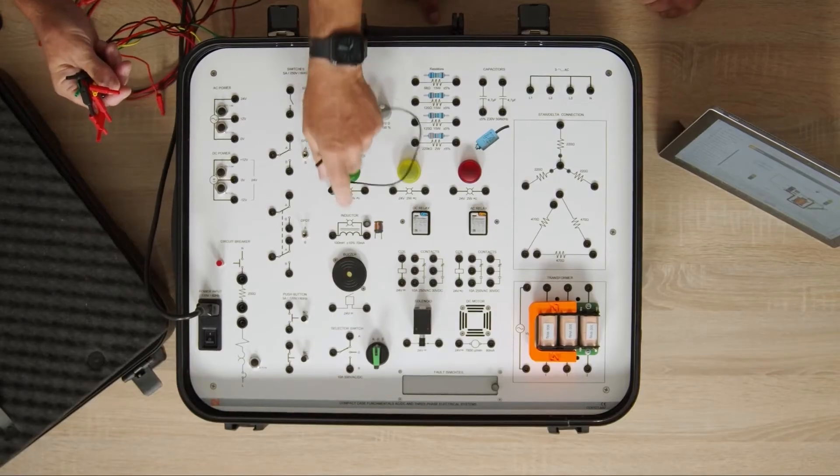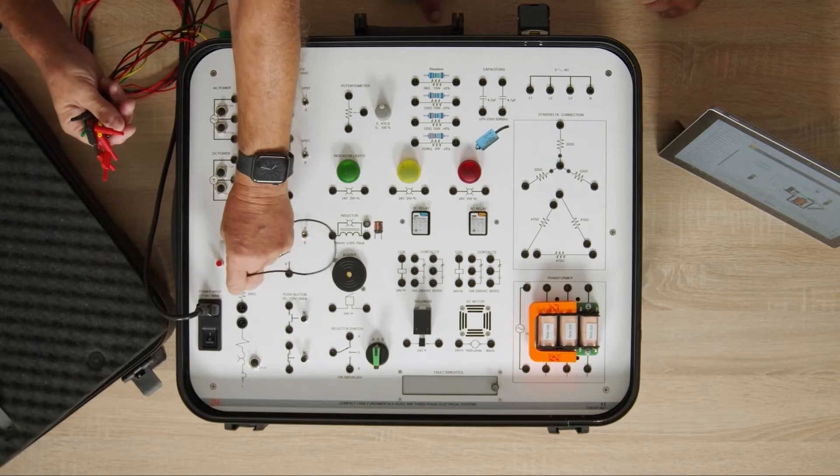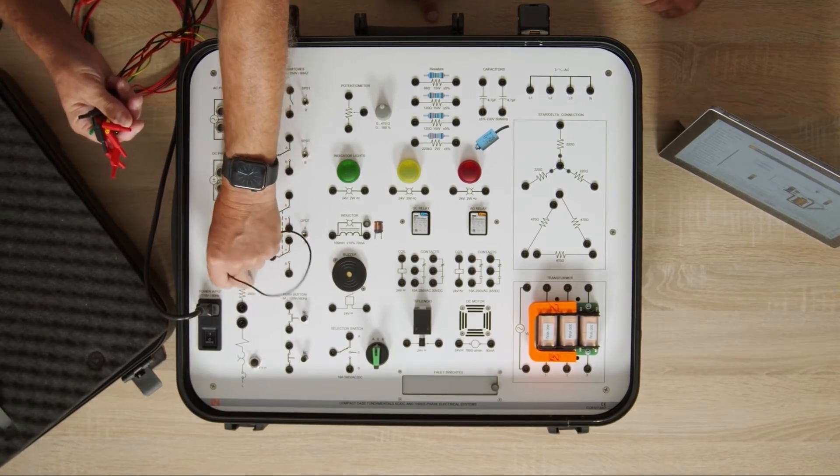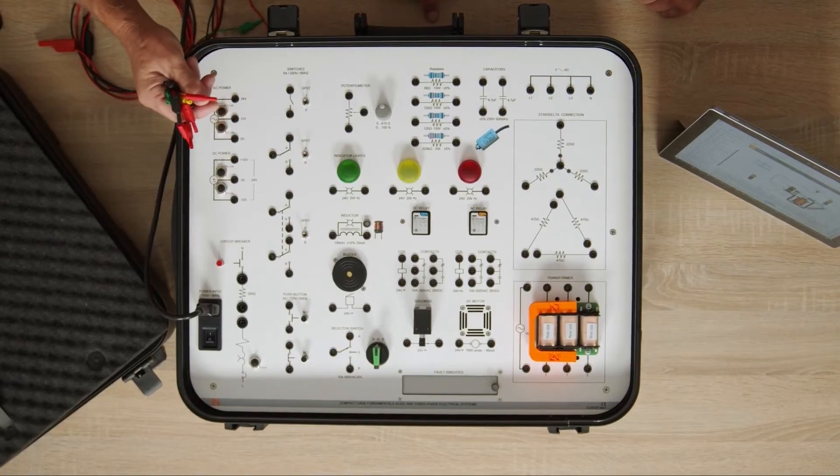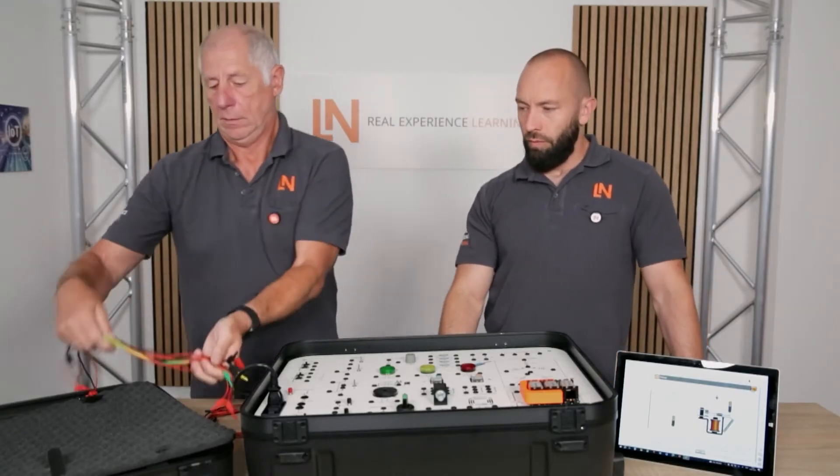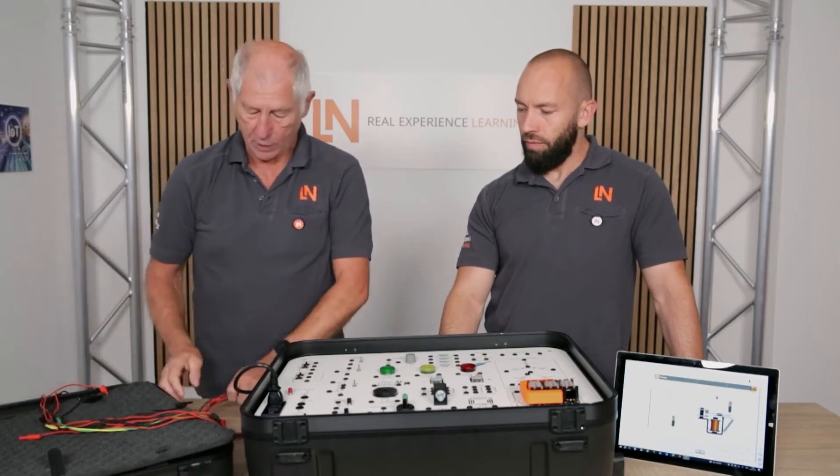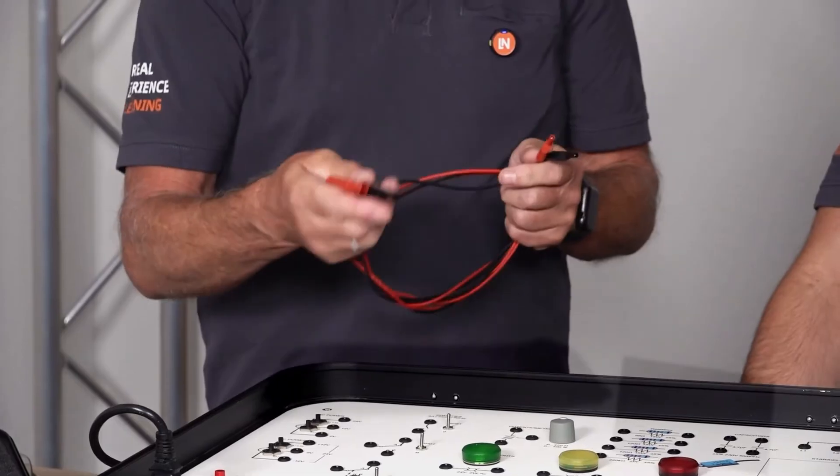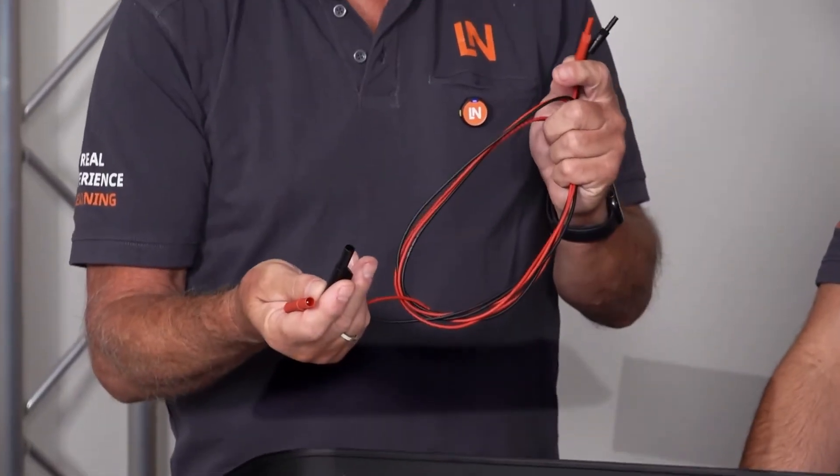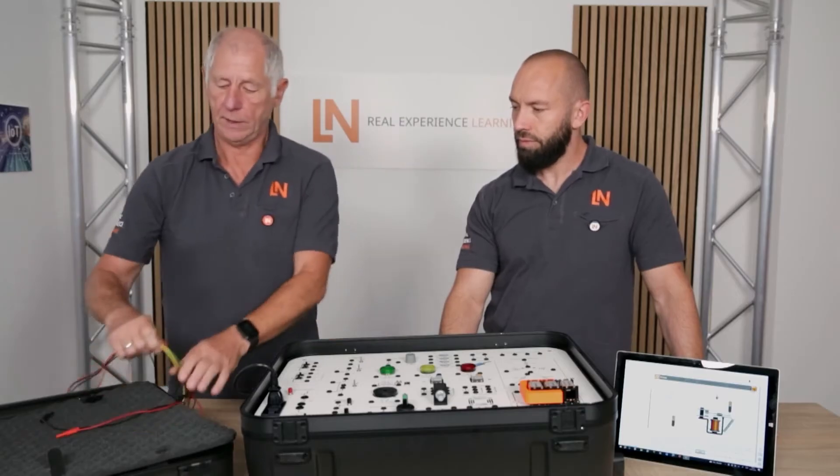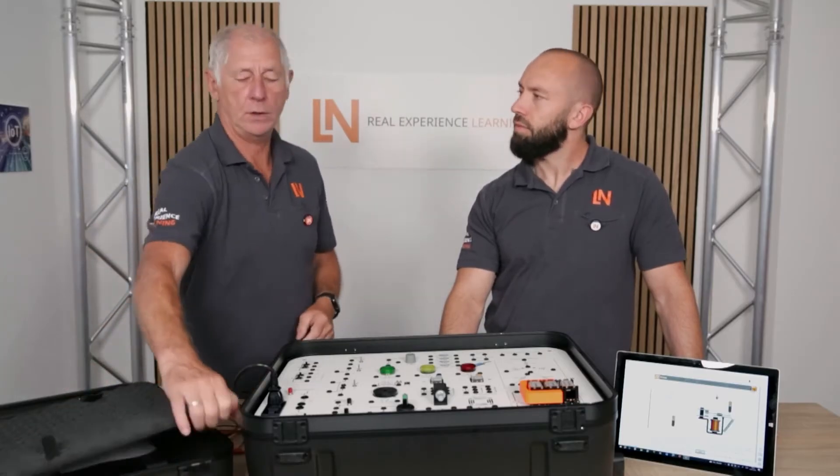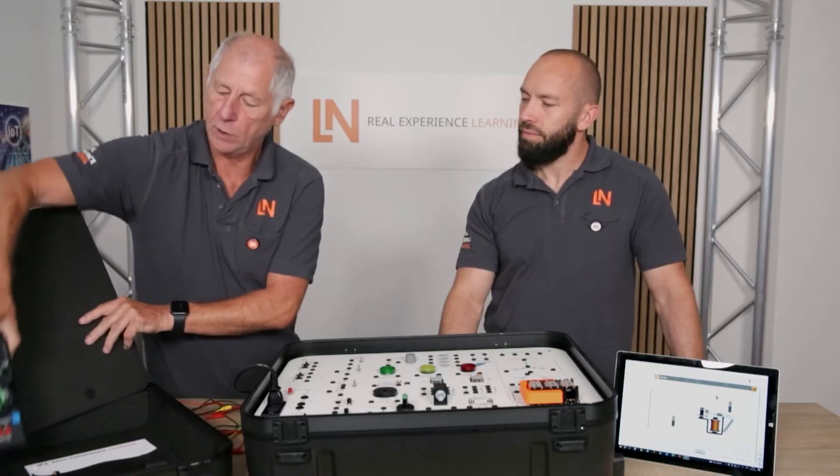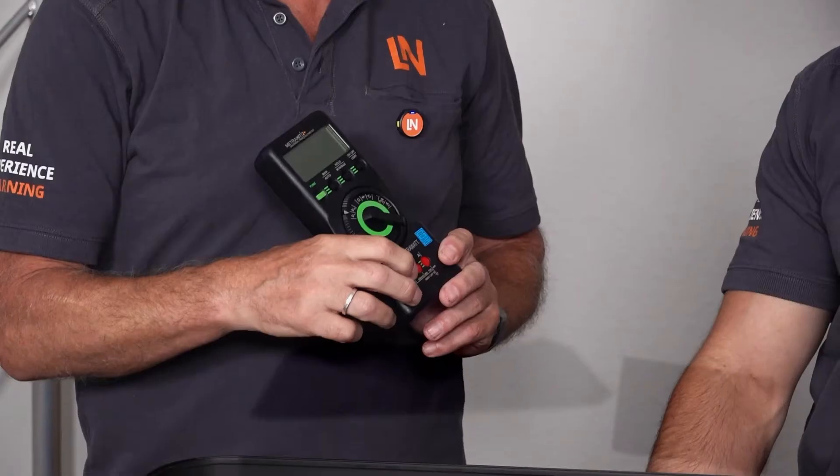Even if someone accidentally tries to insert them into a larger socket, they won't fit at all. And even if they are somehow forced in, they are still insulated. So nothing can happen. What is special about this is that we also have the measuring leads which have 4mm safety measuring sockets on one side and 2mm safety measuring sockets on the other side.